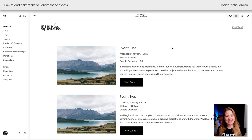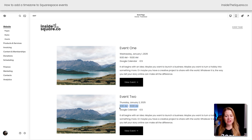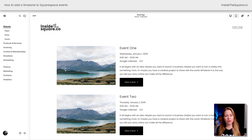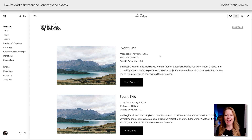Here we are inside Squarespace, and you can see I have a time listed for all of the events on this page. This time is going to match the setting that I have for my location for this entire website, but people viewing this will see the same time no matter what time zone they're in, so we need to add the time zone here using some custom code.